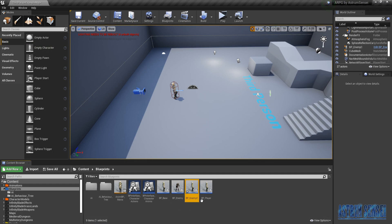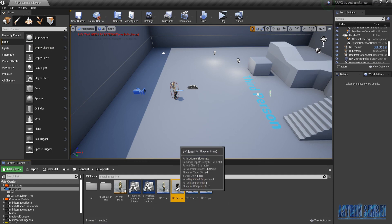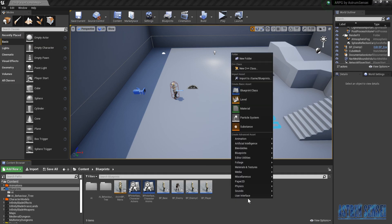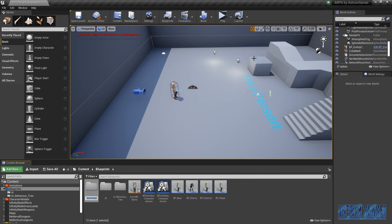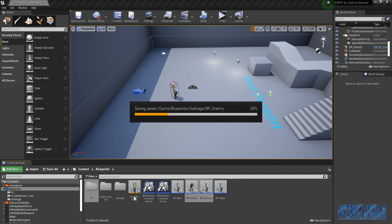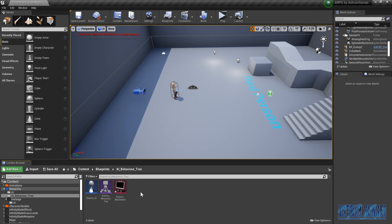For the enemy characters, I'm gonna remove both of those and create a new one. I'm gonna create a new folder called Garbage and throw them in there — I'll delete it later, but for now in case I need them. The first thing we are going to do is set up the random roaming for the enemy.